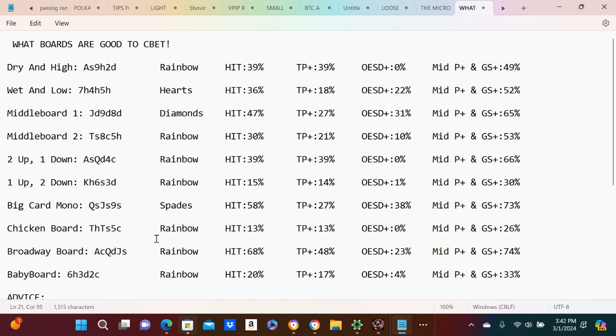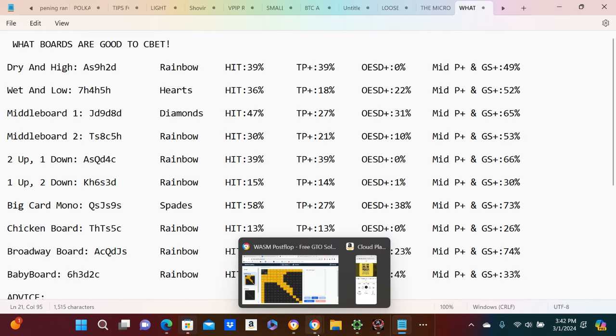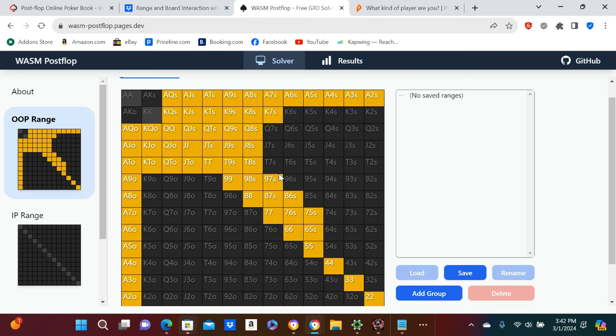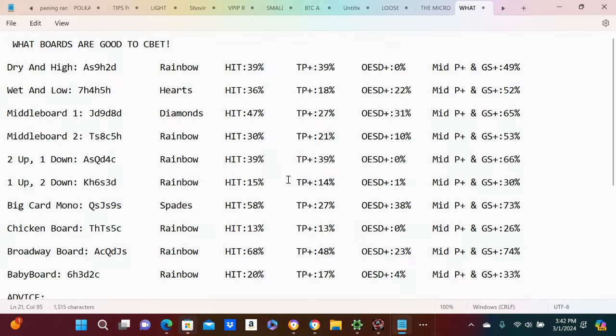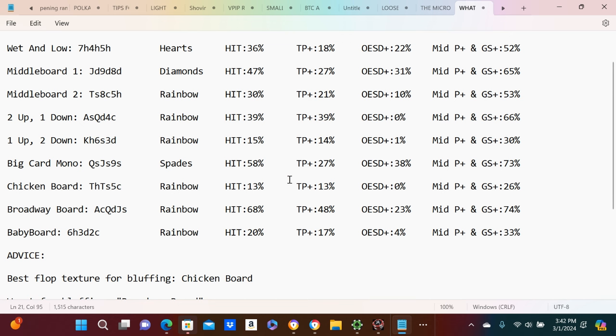So I showed you the range, right? That is the range that we called with. Let's say, I don't see... I'm just going to give you advice. Best flop texture for bluffing would be the chicken board.